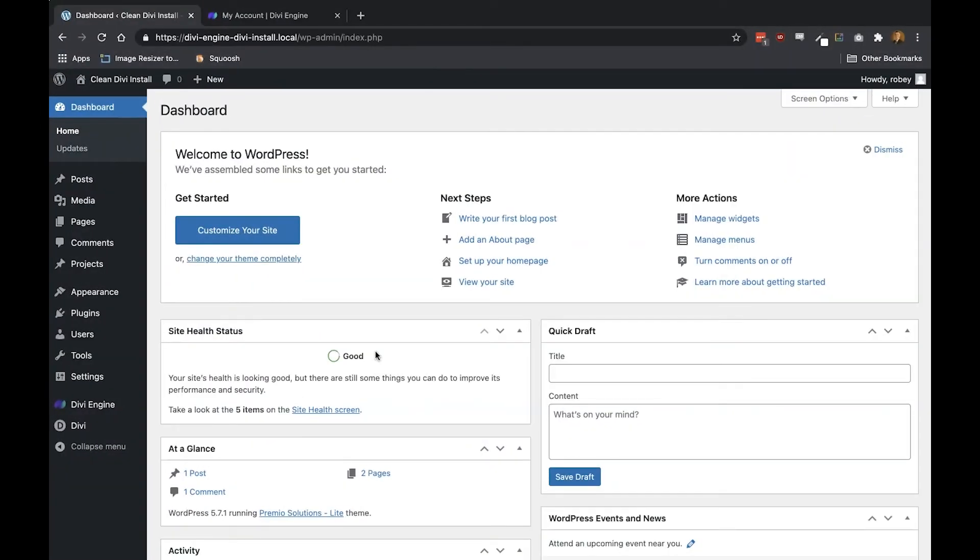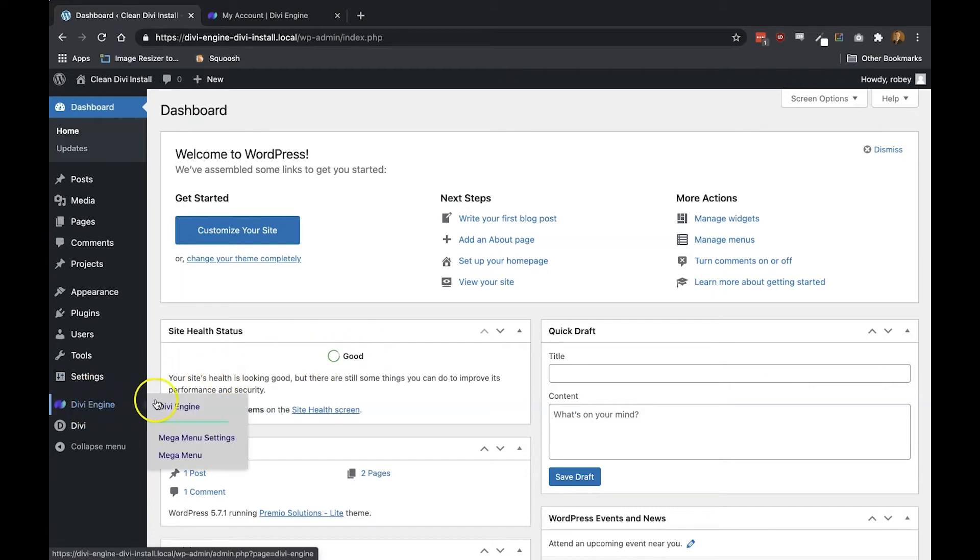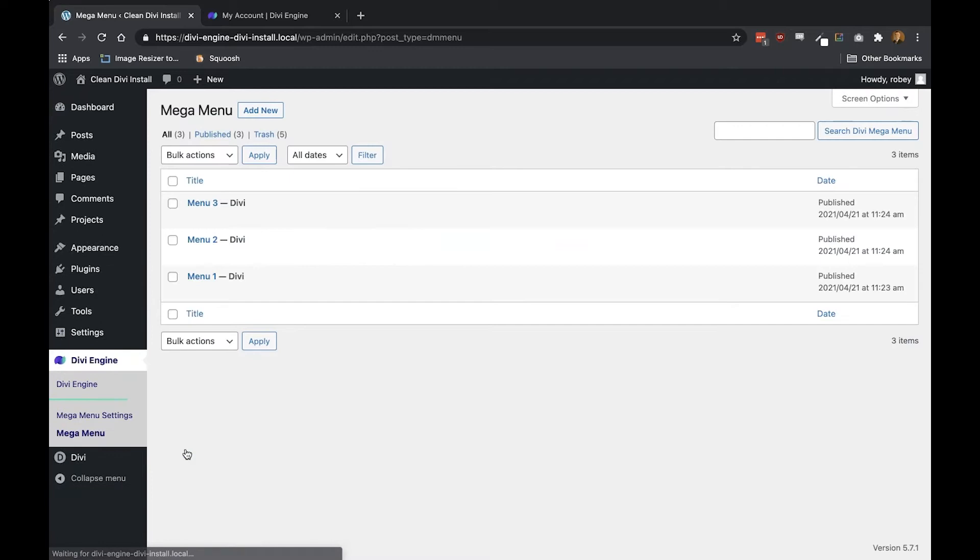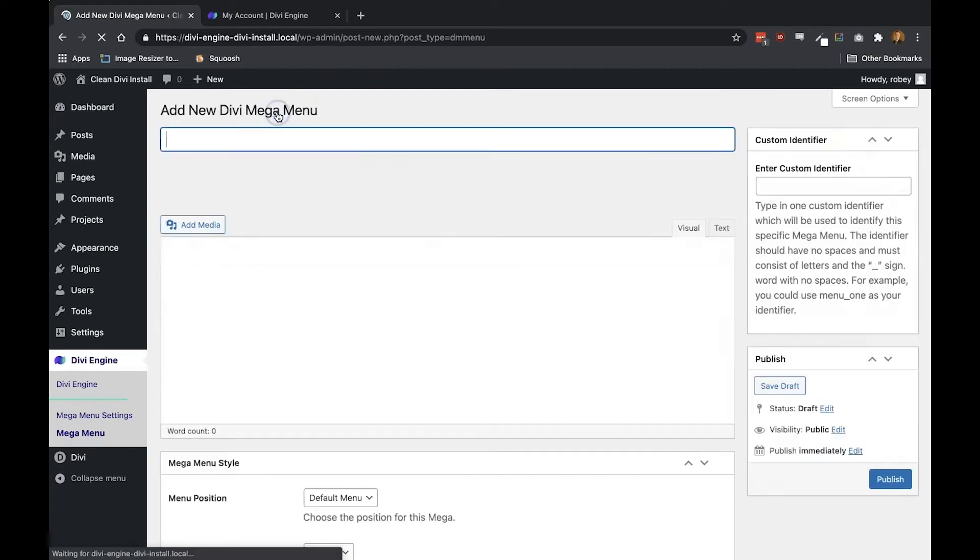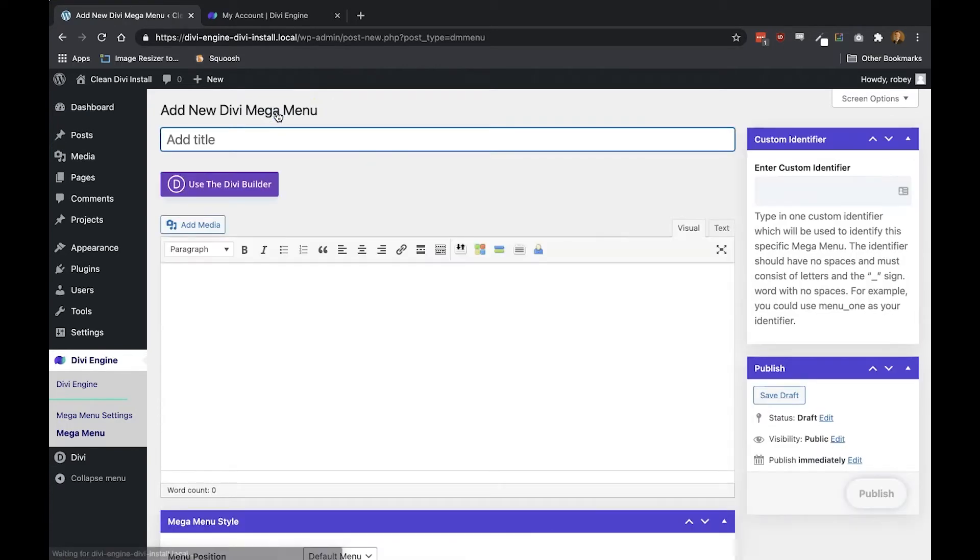Alrighty, to kick things off, you're going to want to make your way to the mega menu section of the Divi mega menu plugin. As you can see when you get there, there are tons of settings. To add a mega menu, just click the add new button at the top of the page and then name your mega menu.